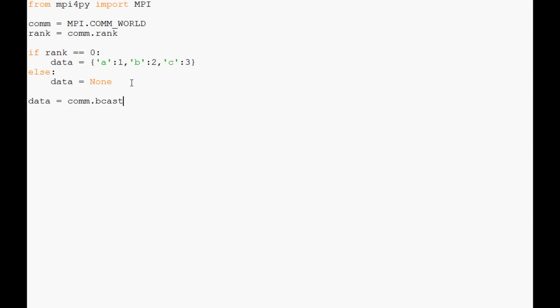So bcast for broadcast, and it's going to be data root equals zero. So where are we getting this from? It's going to be zero. And now what we want to say is print rank and then just hit out the rank, and then we're just going to after rank spit out that data.